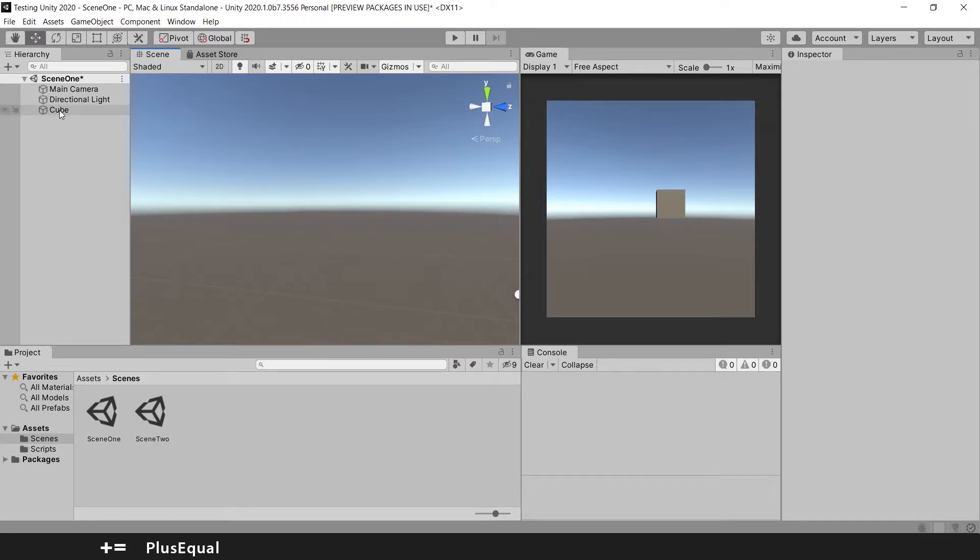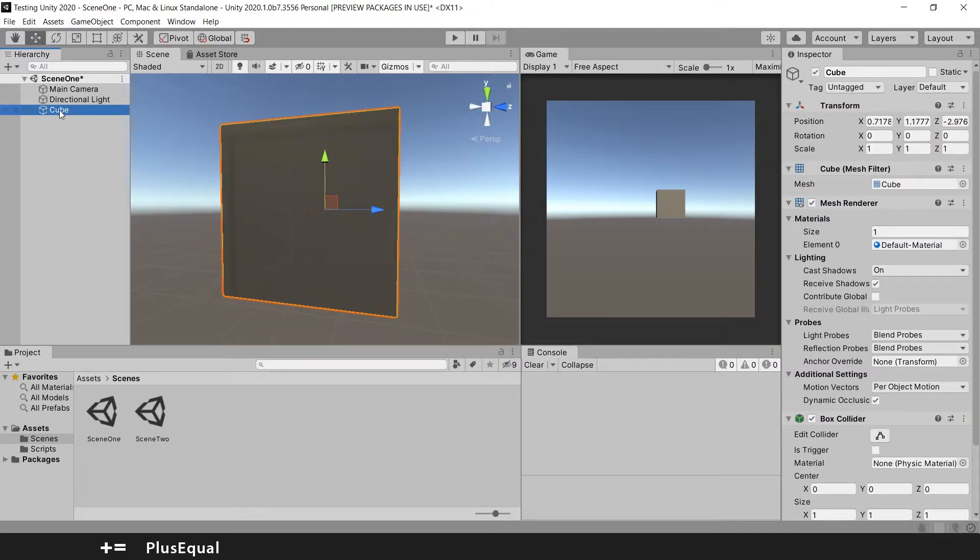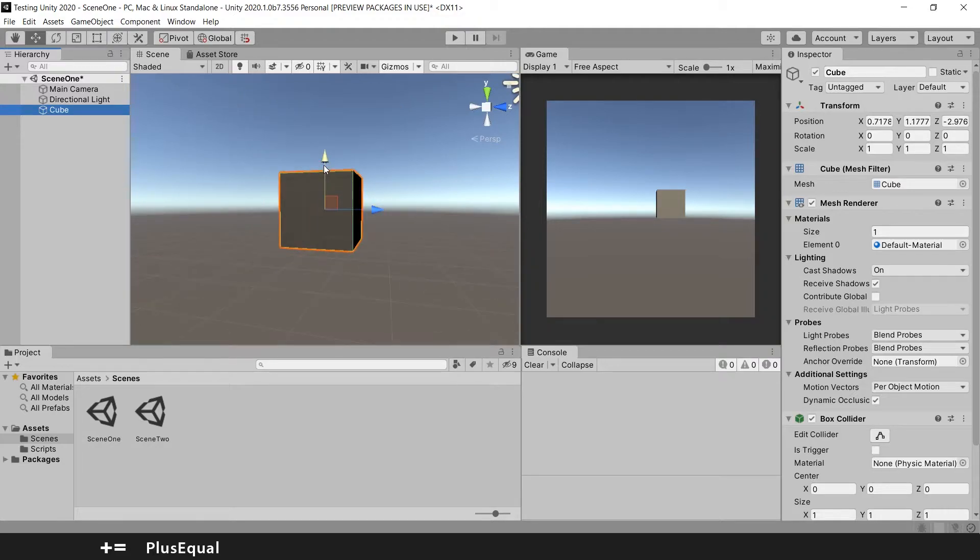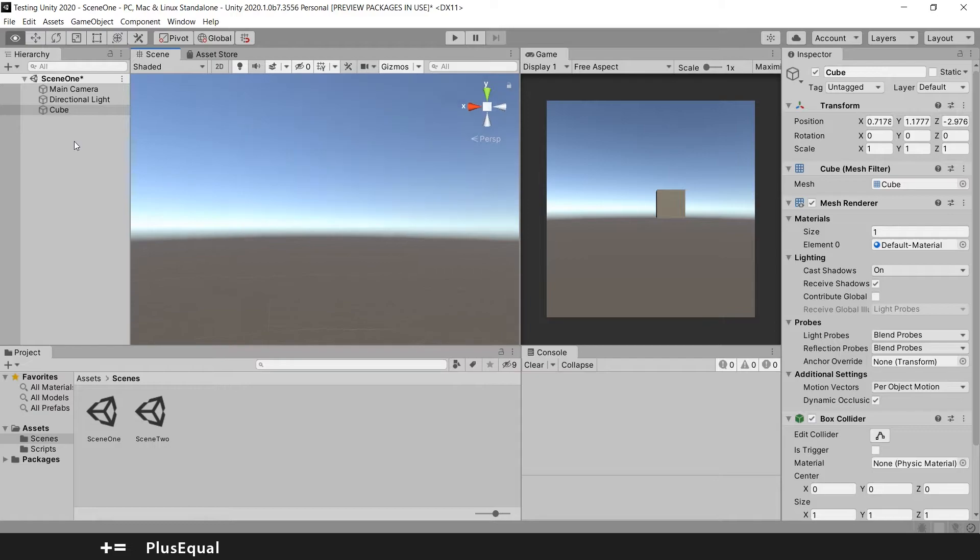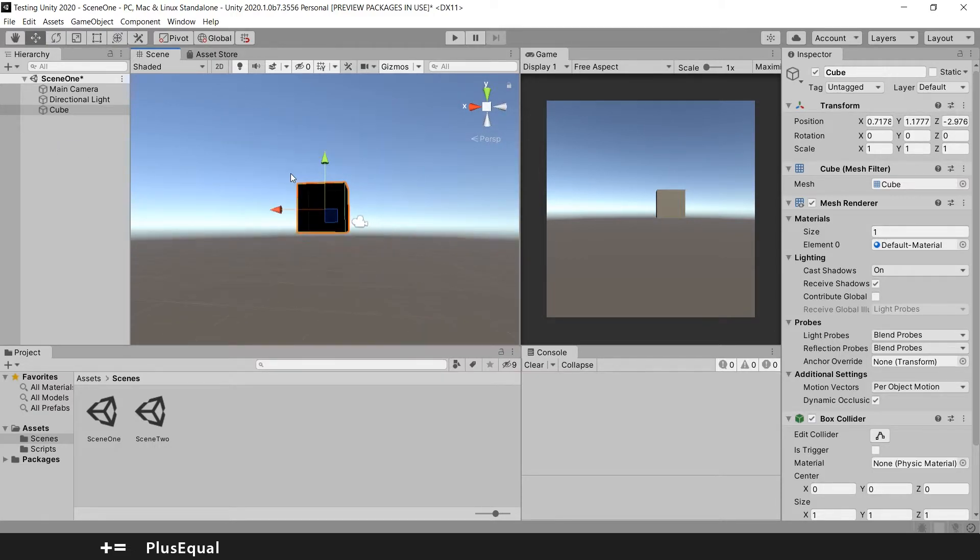you can double click on the cube and you will find it. The camera will automatically go to the cube or close to it. You can also press the F key. I will do the same. Look to the left, press F and it's the same result.